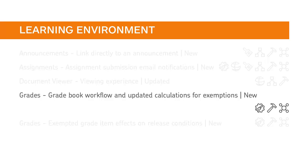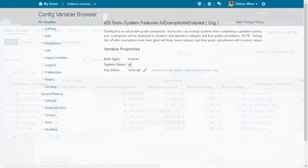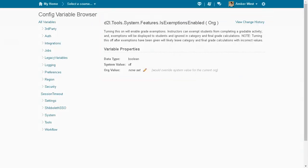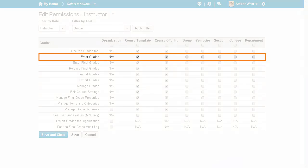Instructors can now use an exemption as a reason why a learner has not completed a grade item. All grade tool updates in this release use the D2L Tools System Features Is Exemptions Enabled configuration variable. This variable is turned off by default. All grade tool updates in this release also require the Enter Grades permission for administrators and instructors.